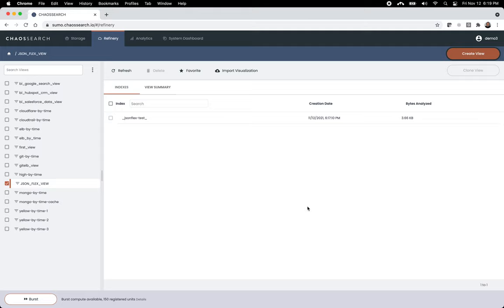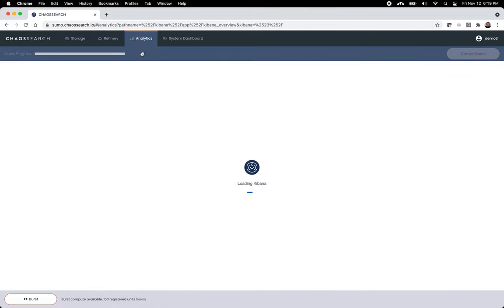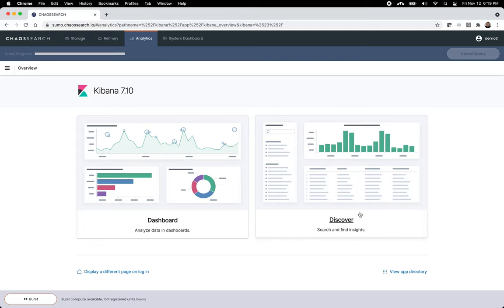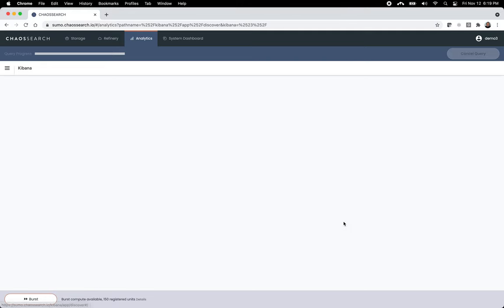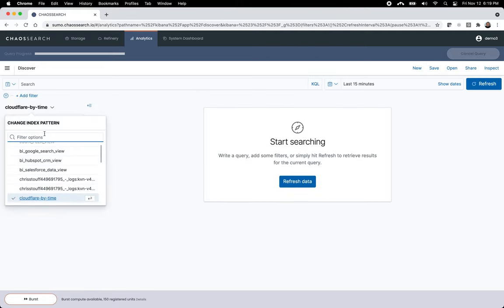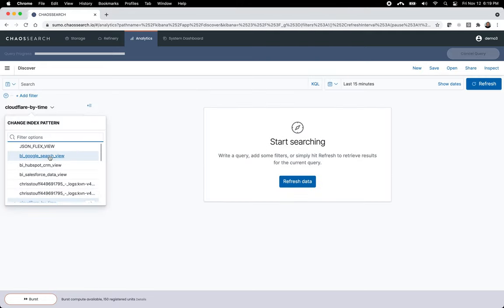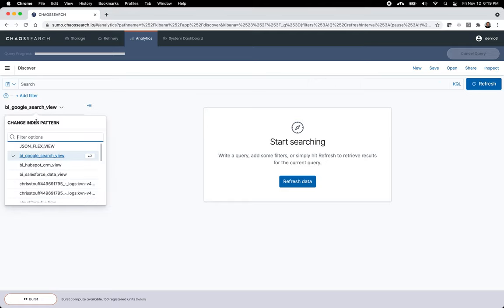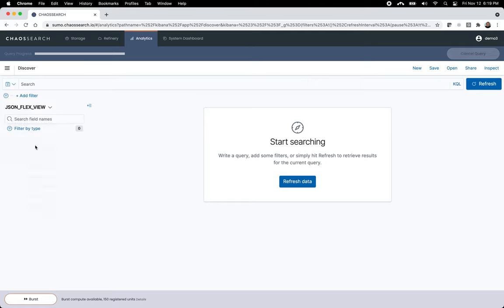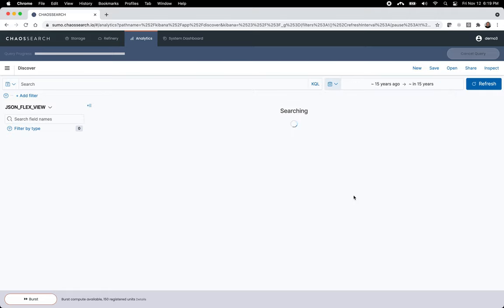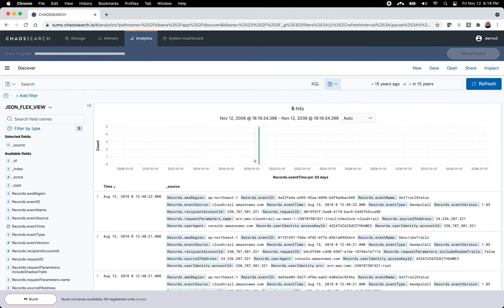And you can use Looker, Tableau, et cetera. But in this case, we go to this Analytics tab and we've built in the Kibana OpenSearch tooling that is Apache 2.0. And I click on Discovery here. And I'm going to select that particular view. Again, it looks like an index pattern. And I'm going to choose, let's see here, let's choose 15 years from past and present to make sure I find where actually it was timed.